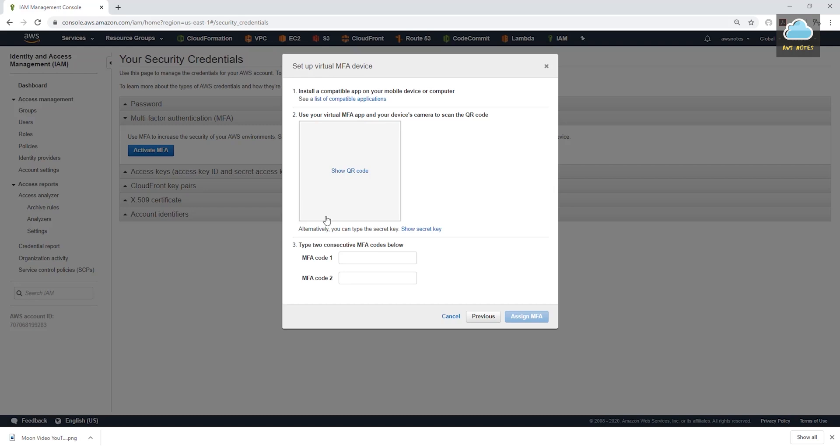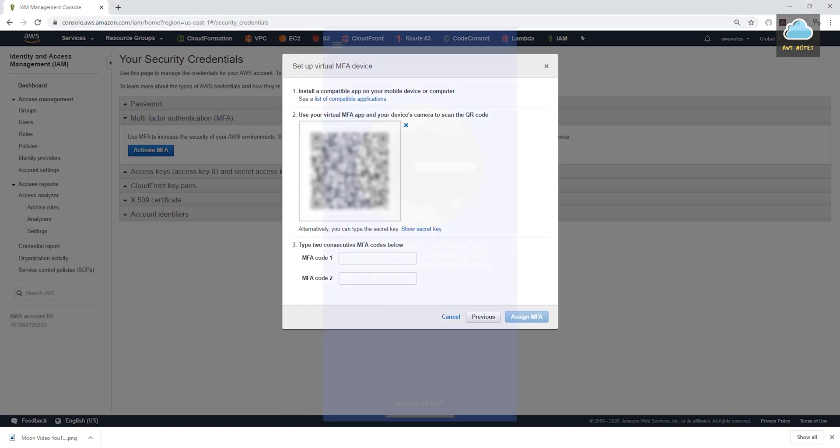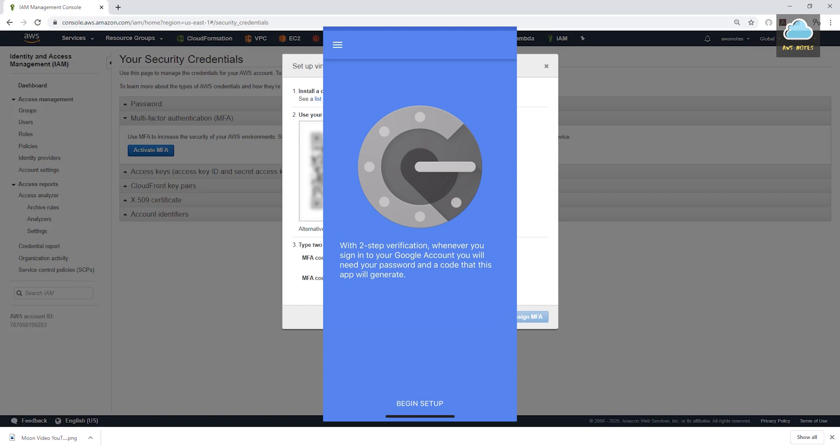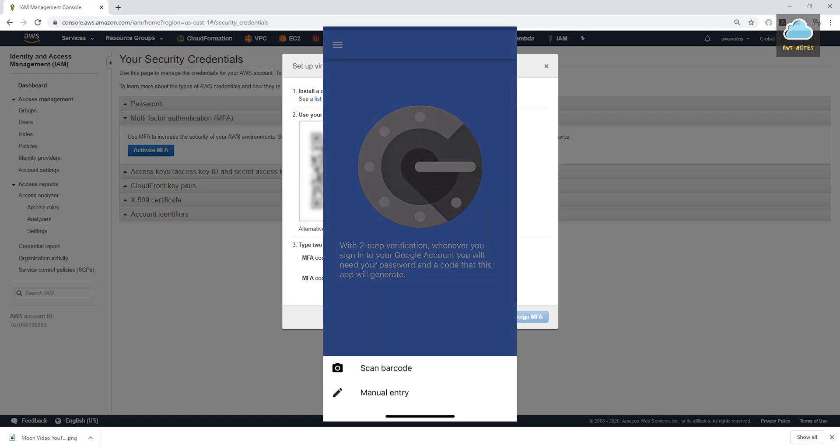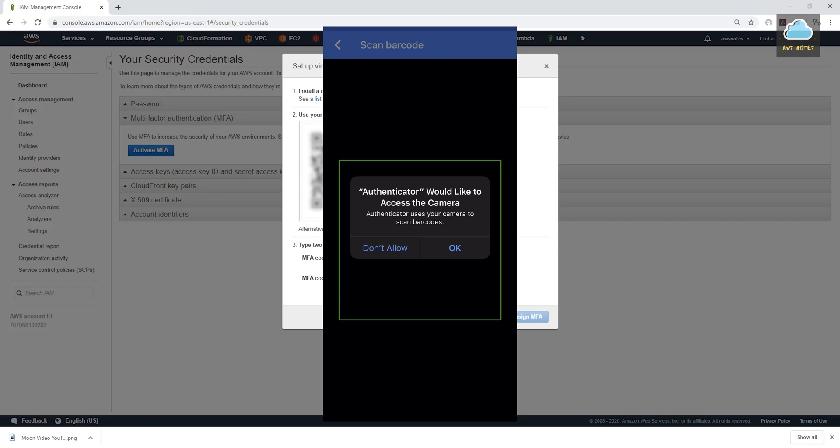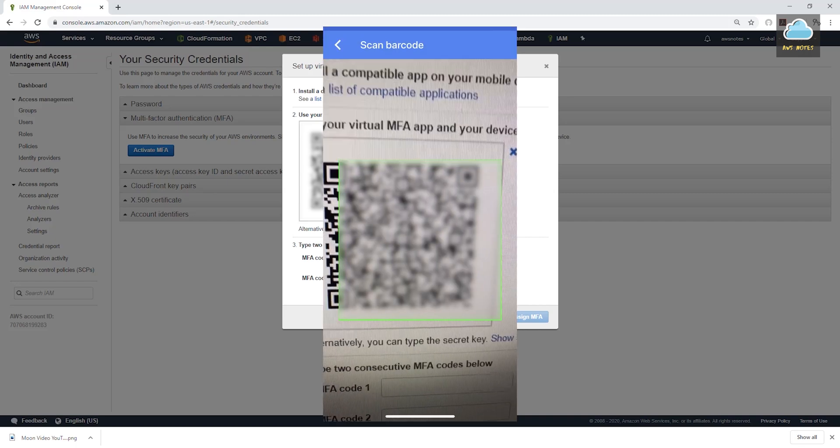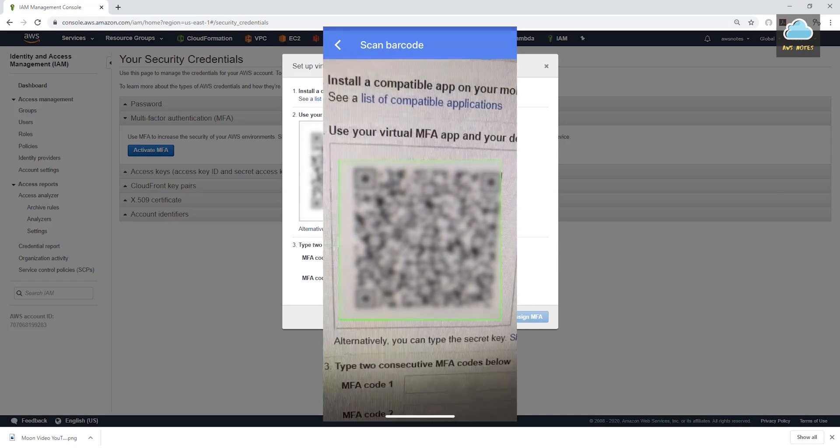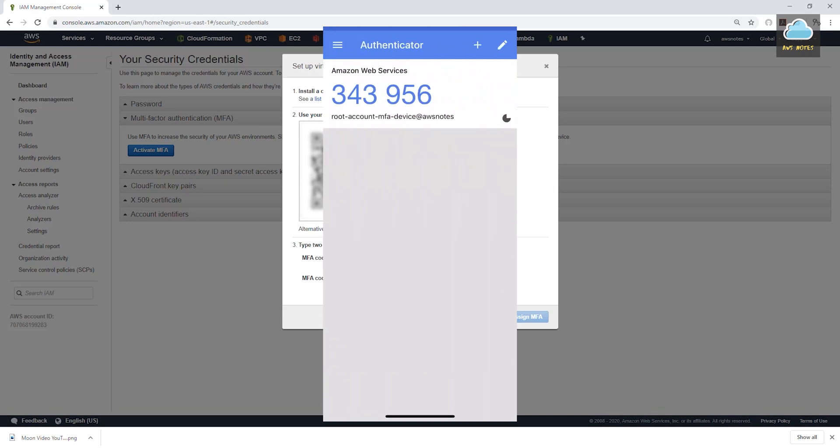And on this page, I'm going to click this show QR code. On my phone, I'm going to click begin setup and scan barcode. And I'm going to accept that. And I'm just going to scan that code. And once I scan it, you see it's giving me this set of numbers. And those are the numbers I'm going to enter here.